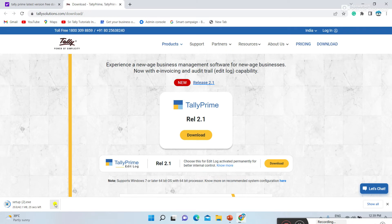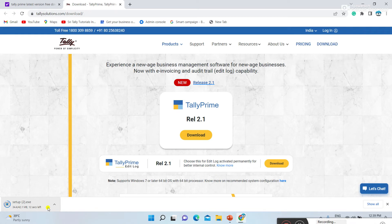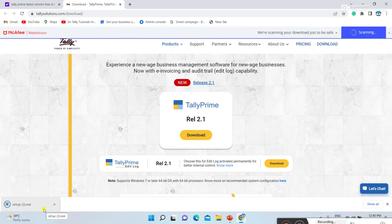After downloading, you want to install it. In this channel, I have explained a full Tally course with all chapters. If you want to learn the full Tally Prime course, in the description I am giving the channel name and video links. You can click that and learn the full Tally course — how to create a company, how to create ledgers, how to create vouchers, and all. It's useful for students and working professionals who want to learn Tally.